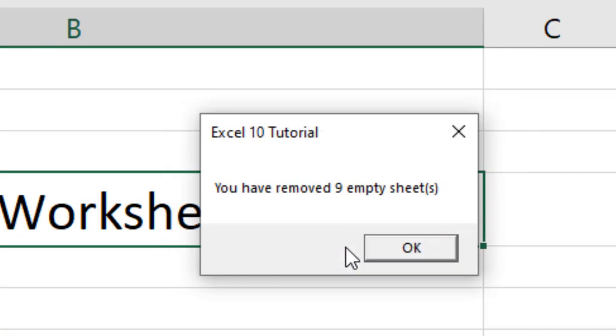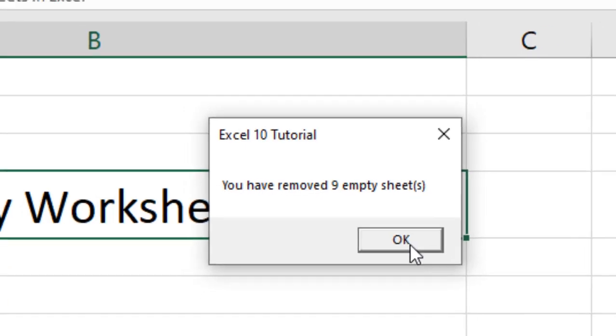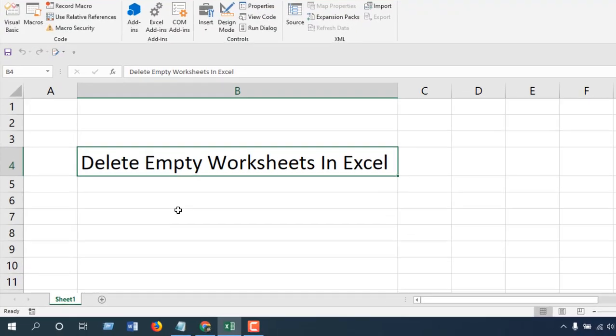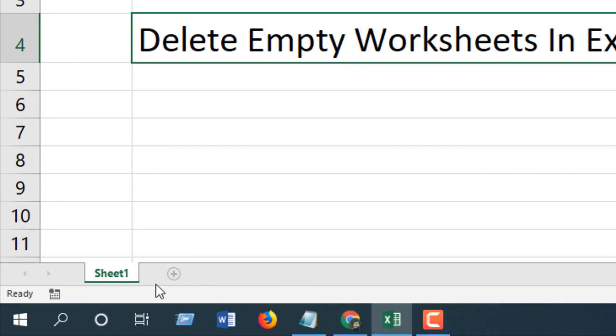Now you'll get another confirmation message: 'You have removed nine empty sheets.' Click Okay, close this window. Now look at this workbook - I have only one sheet that has data and all those empty sheets are gone.